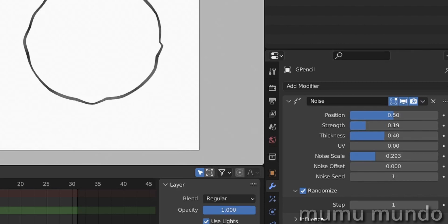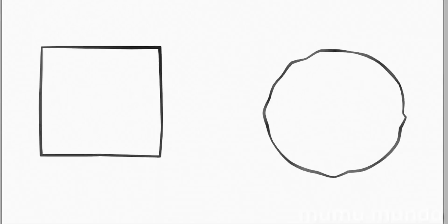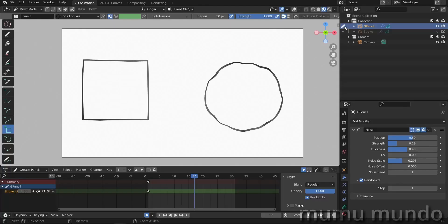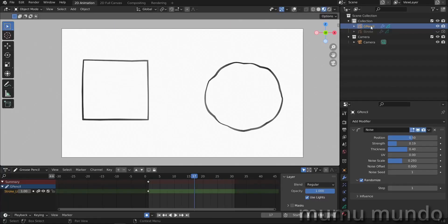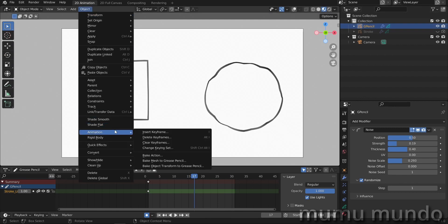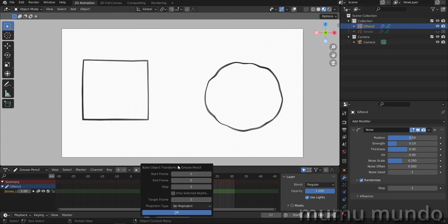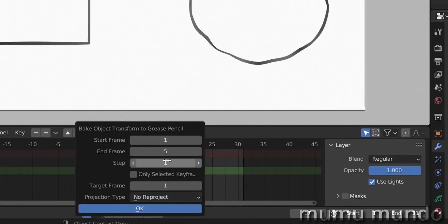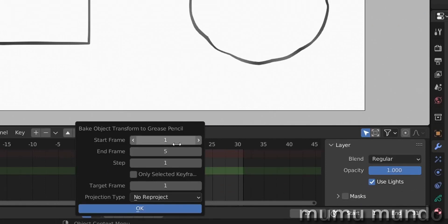We have these two shapes with randomness - you see how it works, it changes very fast, 24 frames per second. We will go again to object mode, objects, animation, bake object transform to grease pencil. Change this - it is already yes, and frame to frame five, that's good.